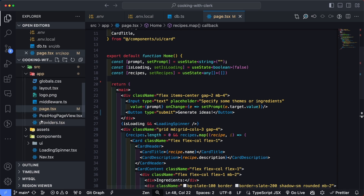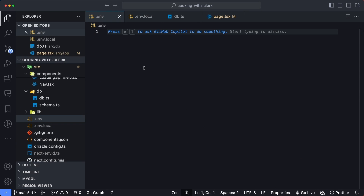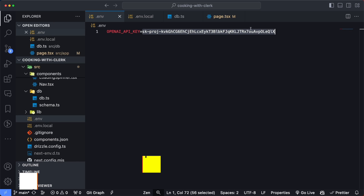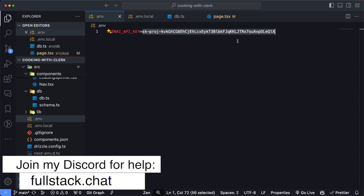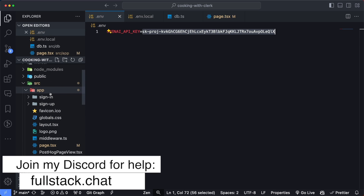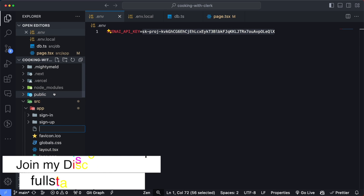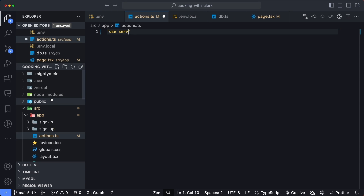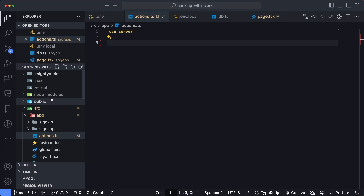We're going to head into our .env file and create an environment variable named OPENAI_API_KEY, then paste in the value from OpenAI. This makes the API key accessible to anything running on the server within Next.js. Next, I'll go into my app directory and create a new file named actions.ts, starting with 'use server' to set up our server action so requests are sent securely to the server without accessing OpenAI's APIs directly from the browser.